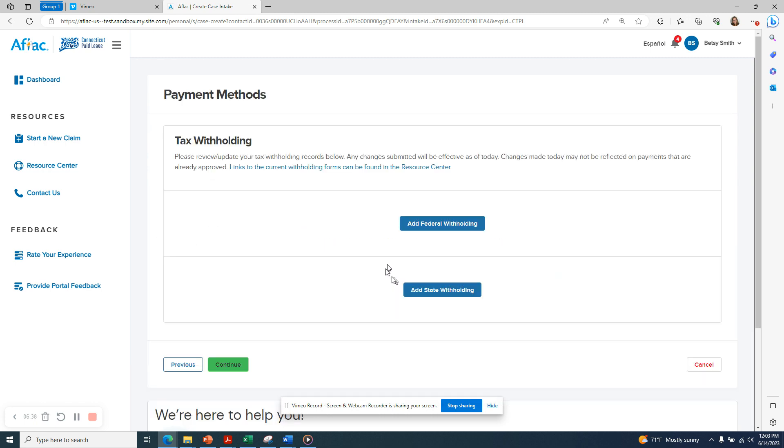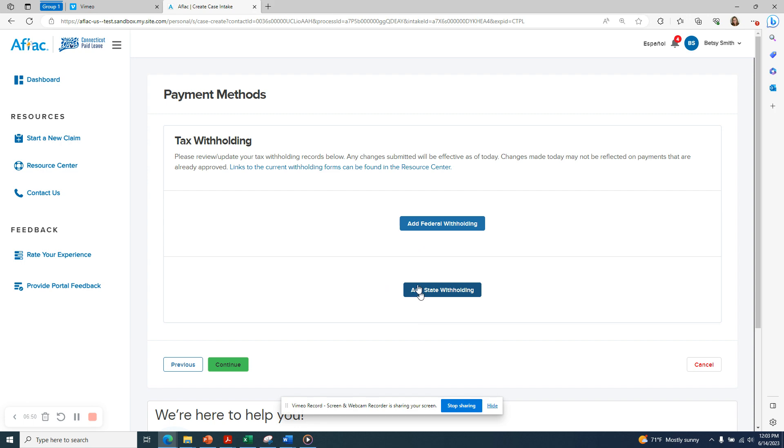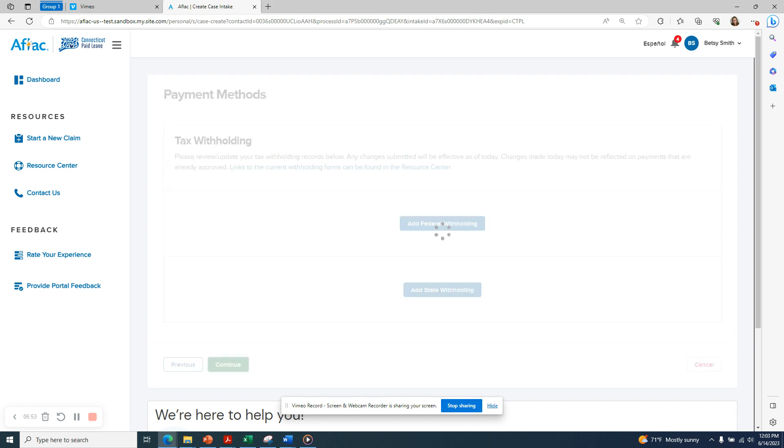Now you have the option to indicate if you would like any taxes withheld from your benefit payments. You can add either federal and or state withholding. To do that, simply click on the appropriate button. And when you're done with this section, click Continue.